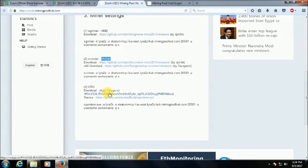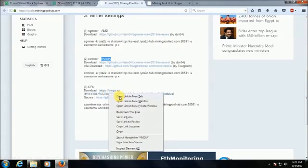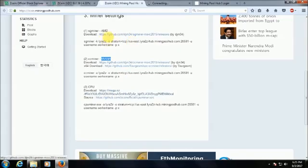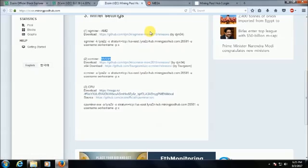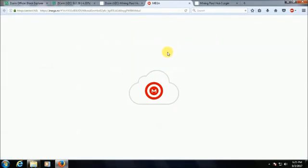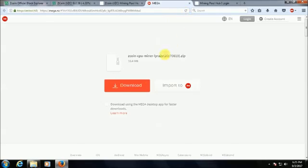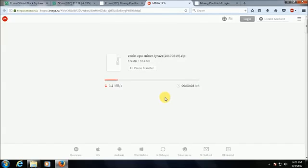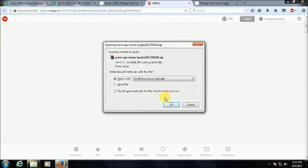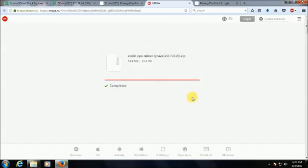I'll download this file cpu miner.exe. I'm not having AMD processor and Nvidia graphic card, I have Intel processor, so I'll download this file. You can choose your file here as per your processor. I will download from mega dot nz, 10.4 MB size.